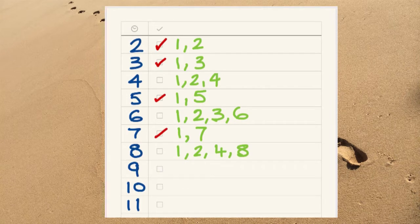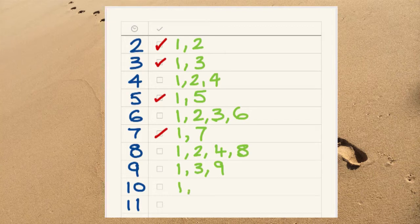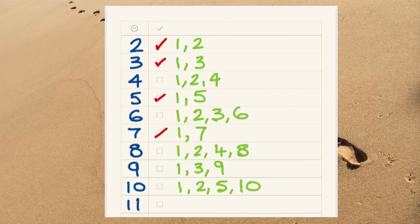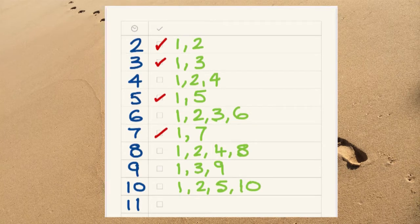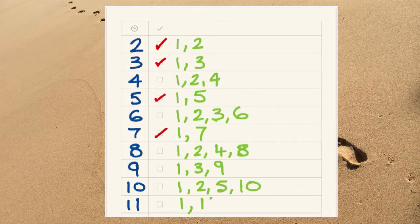The number nine, is it prime? No, it's not, because it's got more than two factors. How about ten? No, it's got more than two factors, it's not prime. What about eleven? Yeah, the number eleven has got two factors, one and itself, so it is a prime number.